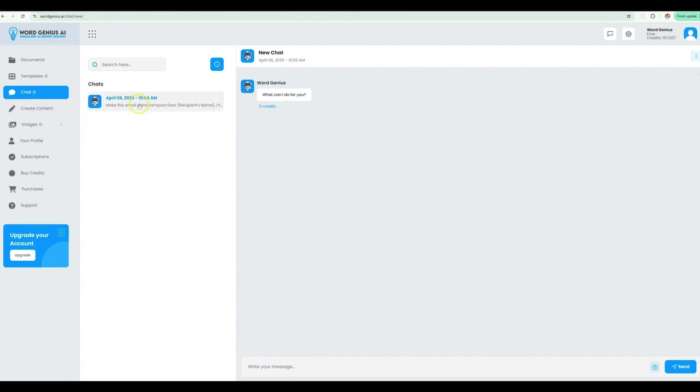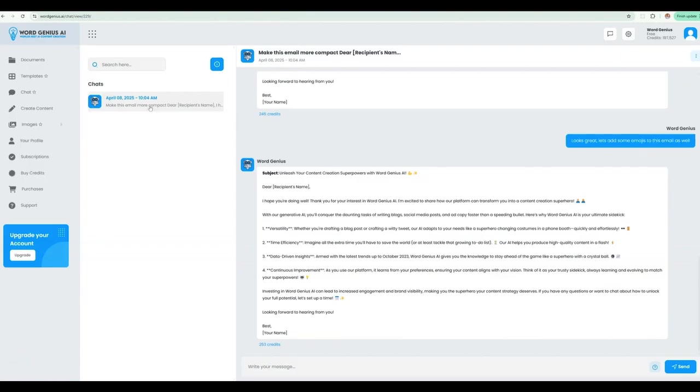Our chat system also archives your interactions so you can access these at a later time. There you have it. Give yourself and your chatbot a big fist bump.